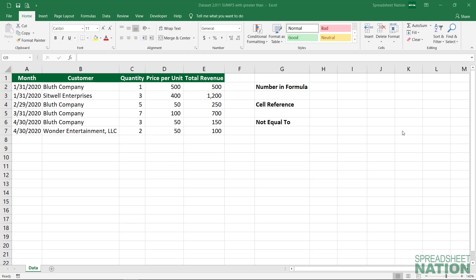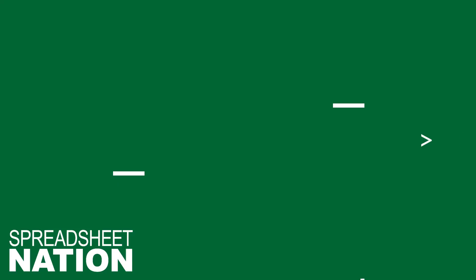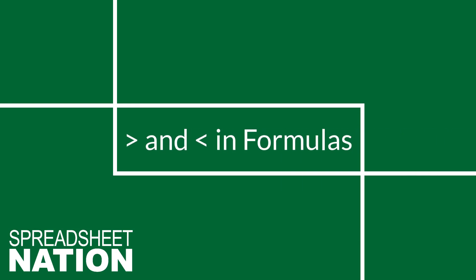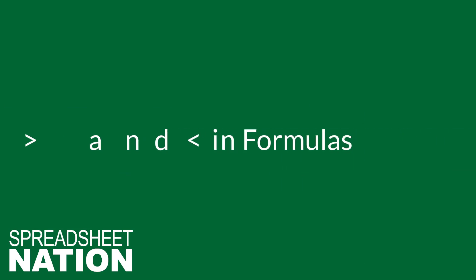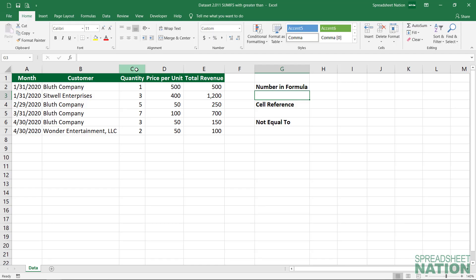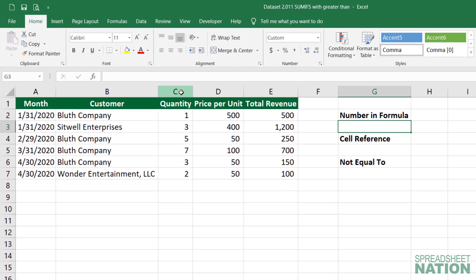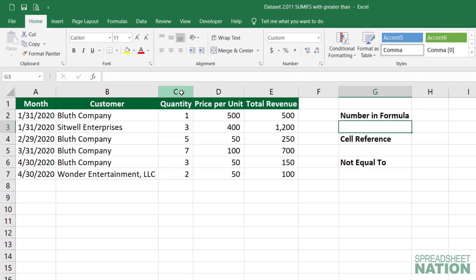Let's look at using greater than and less than symbols in formulas. We've got a data set here that shows the total revenue for certain customers during certain months.